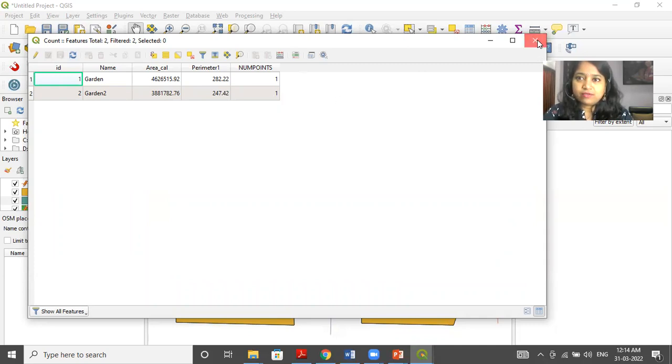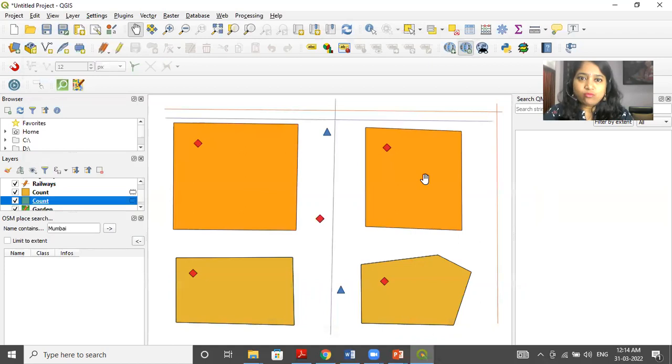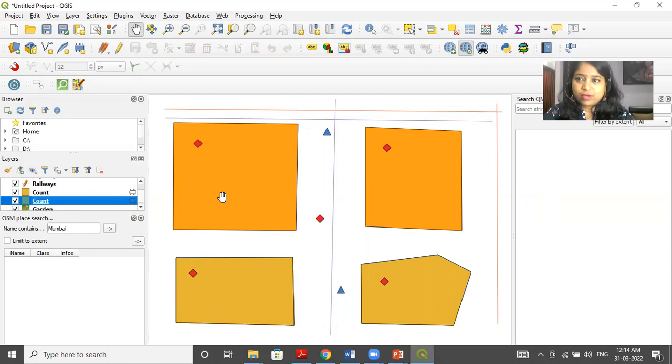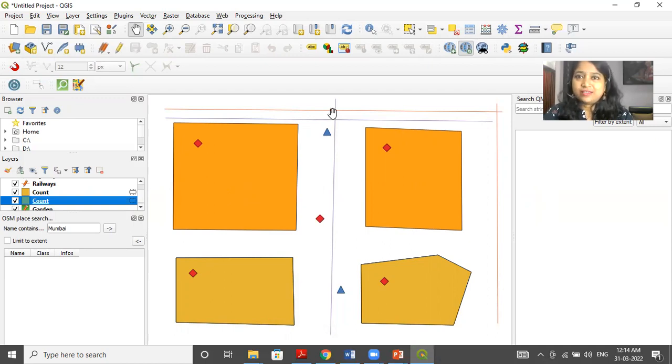If you add more restaurants, then the count will automatically increase. So I hope you enjoyed this video. Thank you so much.